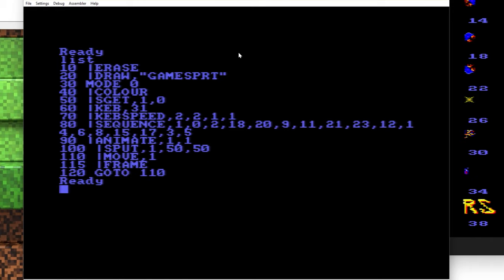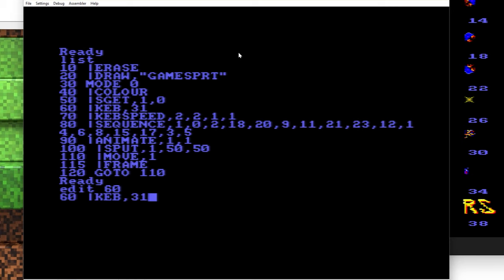Okay, so first thing that we need to do is edit the keyboard command there. So we say edit 60. And we want to be able to shoot in any direction, so we add on 32. So instead of 31, it's going to be 63. So that enables the fire button, which on the keyboard by default is going to be space. If you're using a joystick, then it's just the fire button on the joystick.